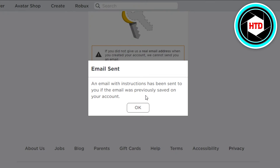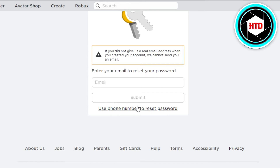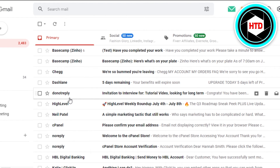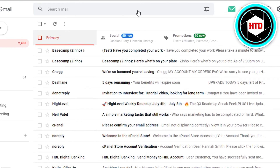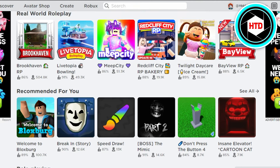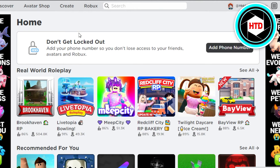You have to click on Submit. Once you do that, you will see a message that an email with instructions has been sent to you. You can then simply open up your email, find the reset email, reset your password, and then log in with that new information to your Roblox account.